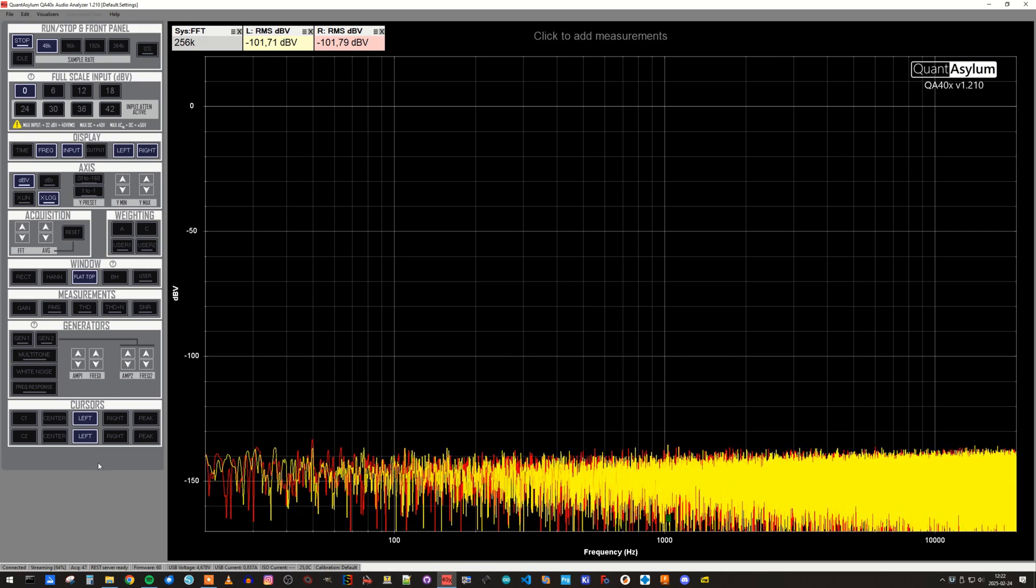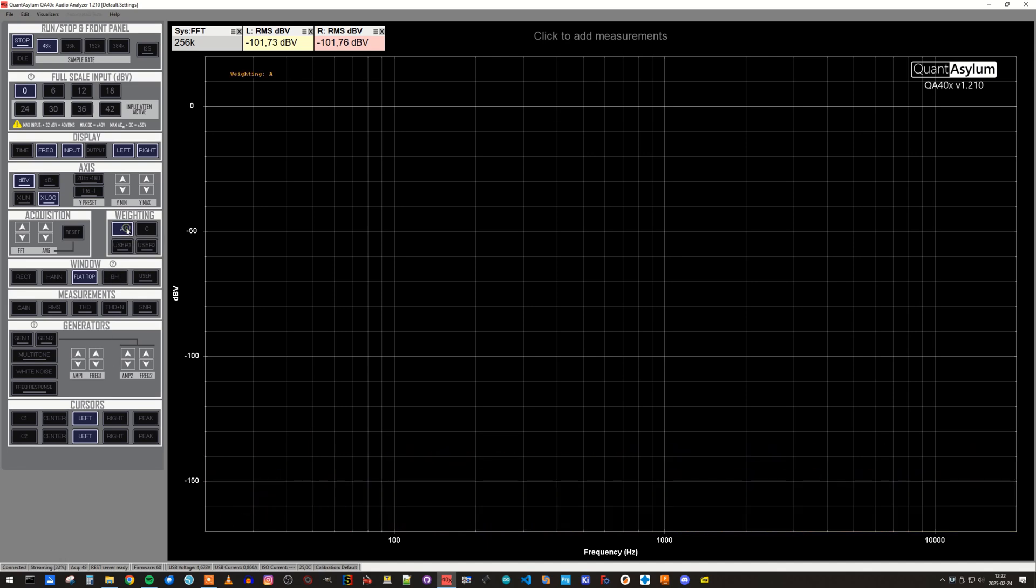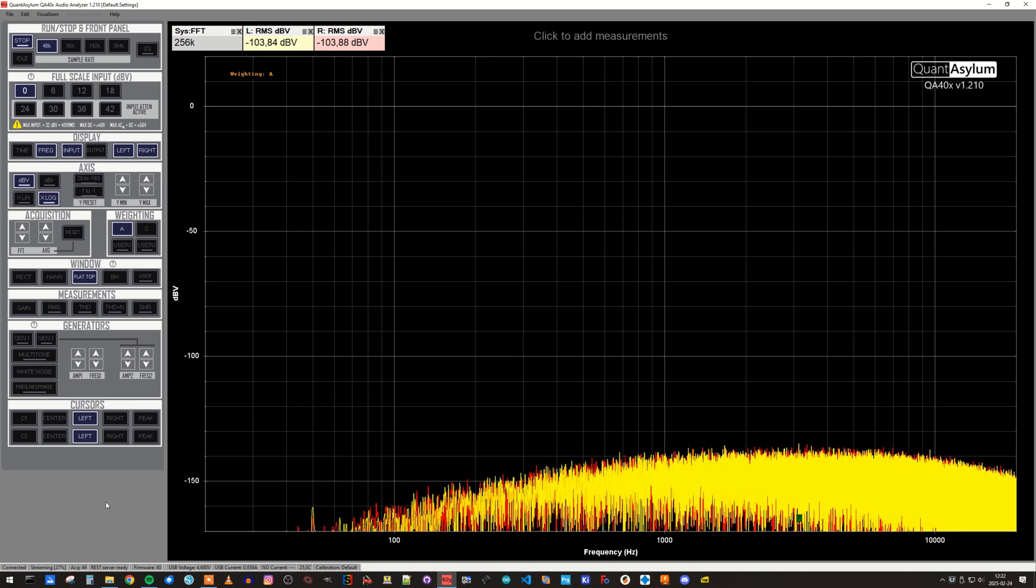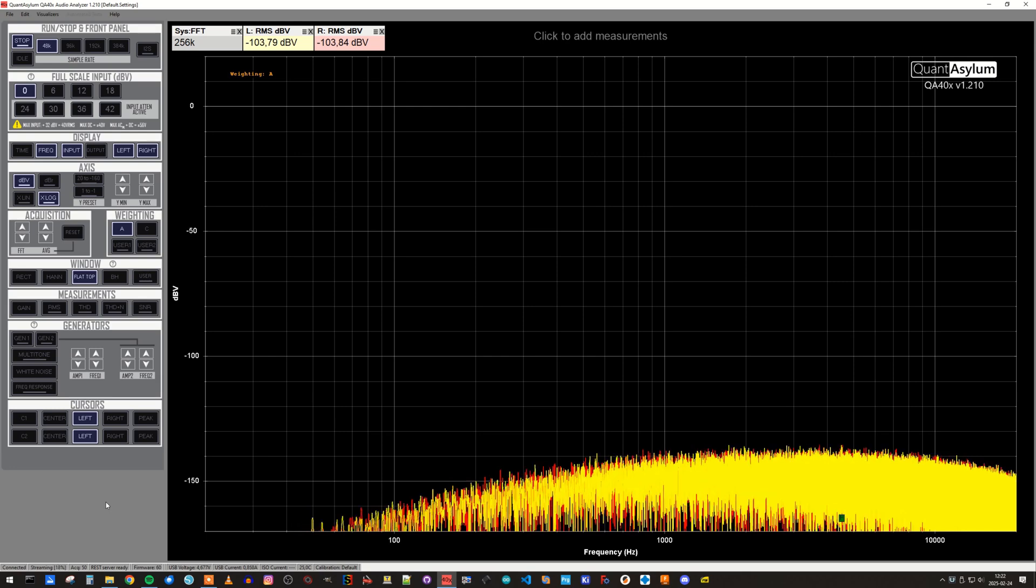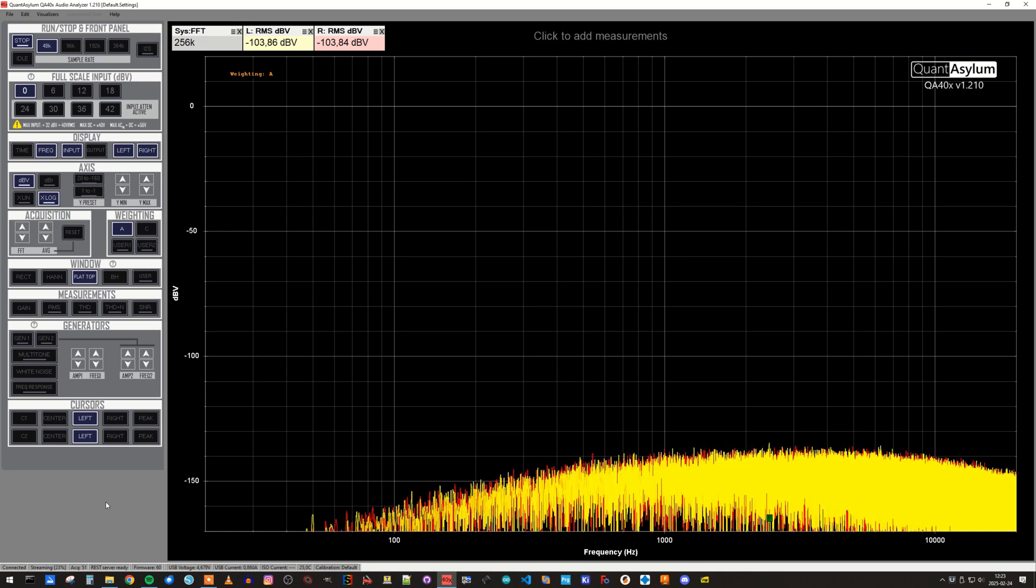We can also select A-weighted measurement to get a reading that is more like what we would hear. For white noise, where the energy is distributed evenly over the frequency range, this will normally improve the numbers a little bit. But be aware that A-weighted curve has a small gain around 2 to 3 kHz, where the human hearing has its most sensitive range. In our case, the figure got a couple of dBs better, and we land at minus 103 dBV A-weighted.